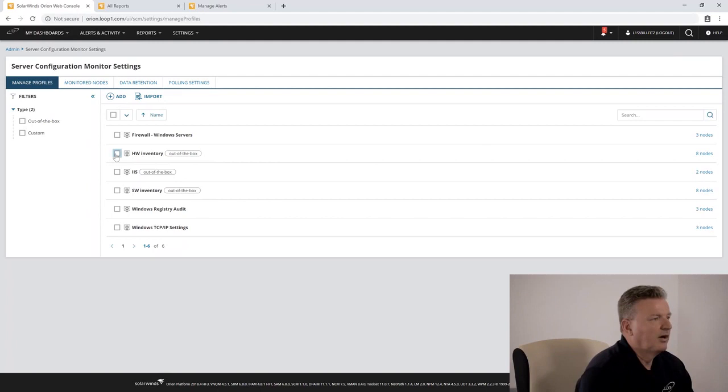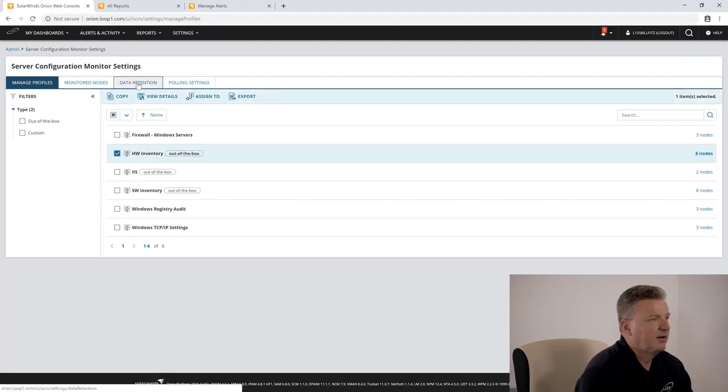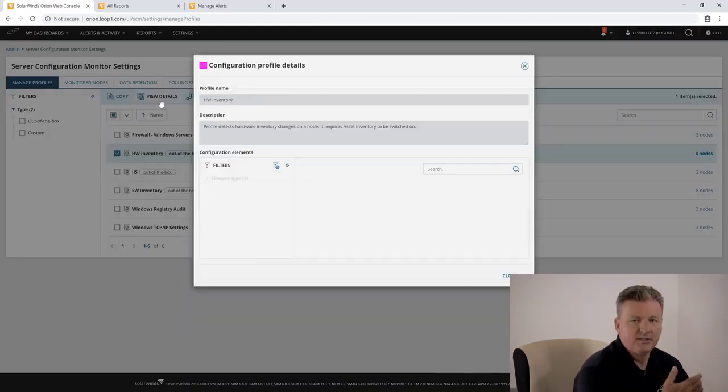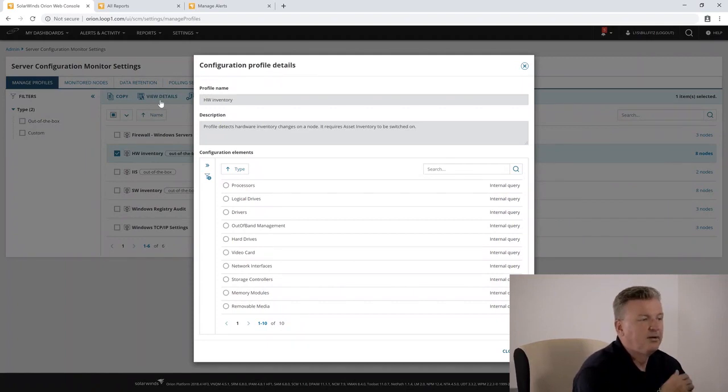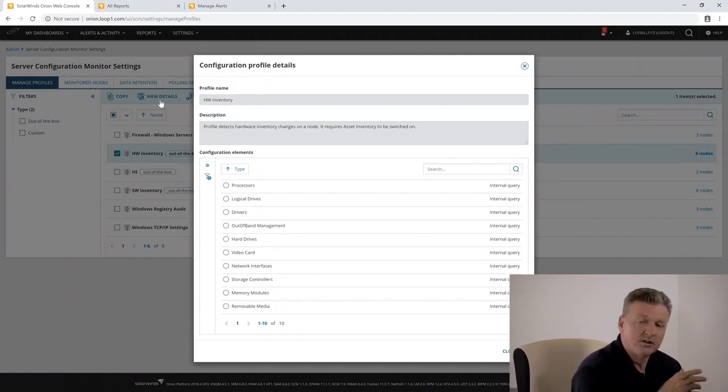Our hardware inventory is going to allow us to see changes to things like CPU, memory, or storage volumes.